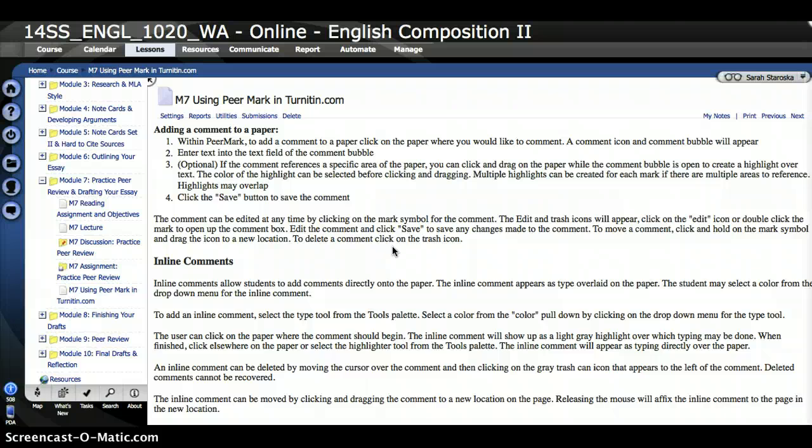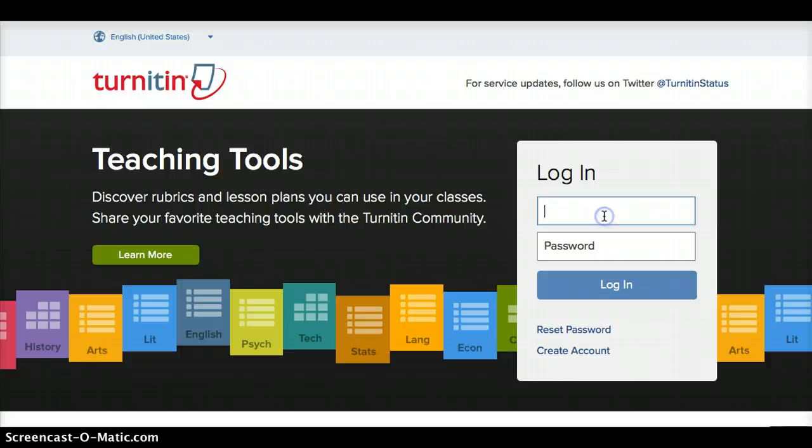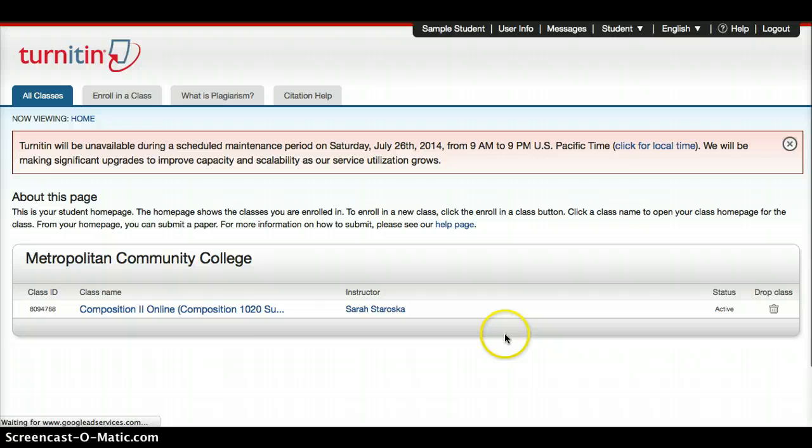In a different tab, I have the Turnitin website and I'm going to log in as a student. Here's our class.